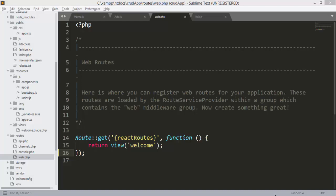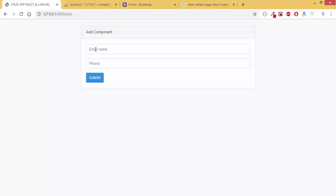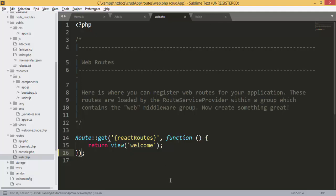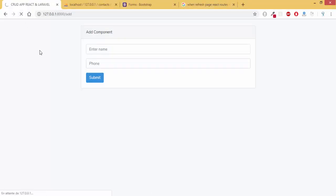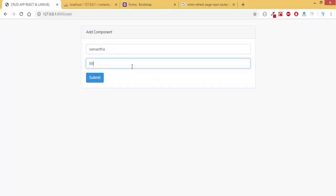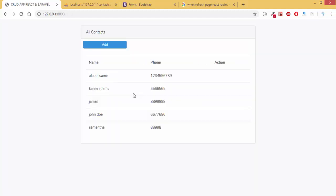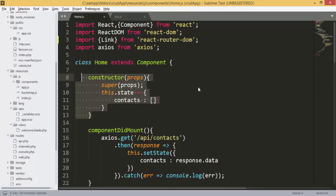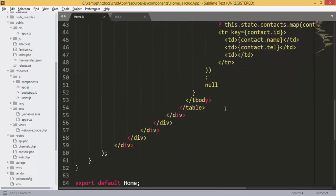Hello everybody and welcome to this episode of our contact application using Laravel and React. In the last episode we added a new contact. We removed what we had before, and if we refresh the page we're going to see our form. Now we can add contacts as before — click submit and we go back to our home page.